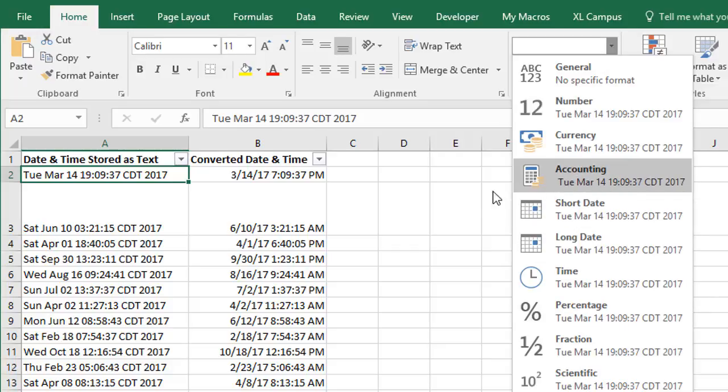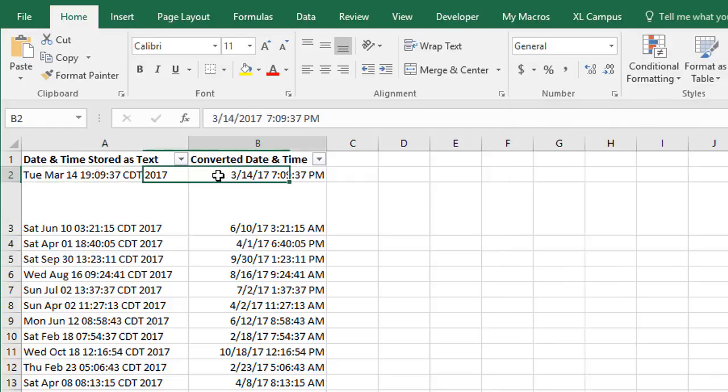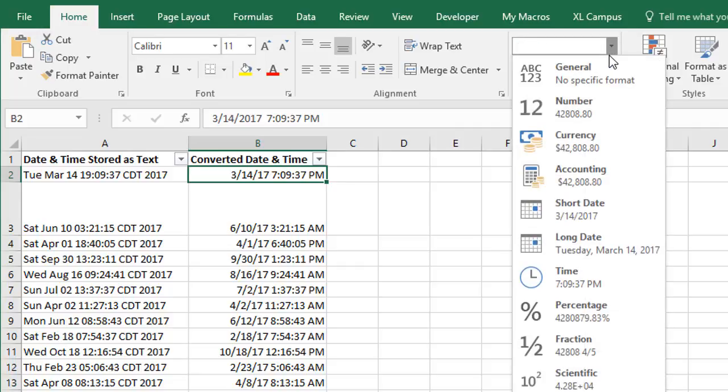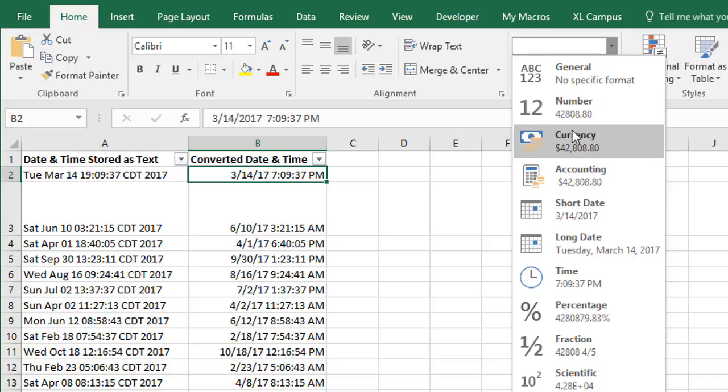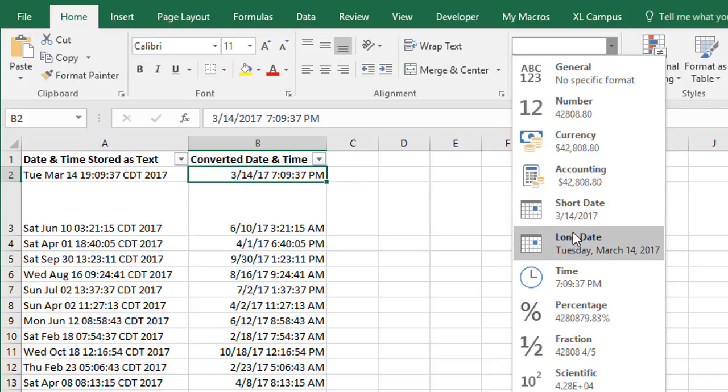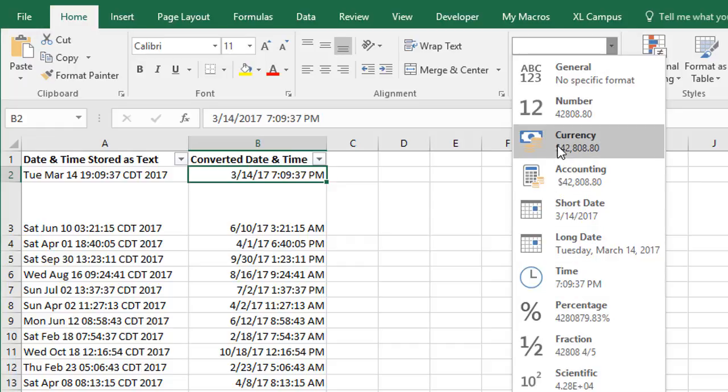Now if we were to select cell B2, which is the converted value, date and time value, and then go to the Number Format drop-down, we can see here that we're getting a number representation of that date. We also get the short date preview here and the time. This means that Excel is recognizing this as a date and time, and those are really just numbers in Excel that are formatted as a date.